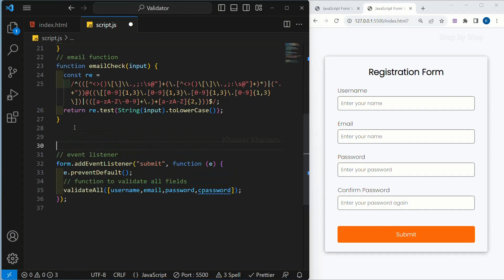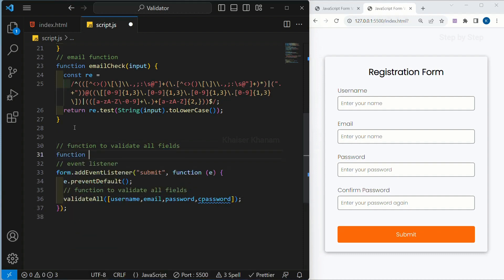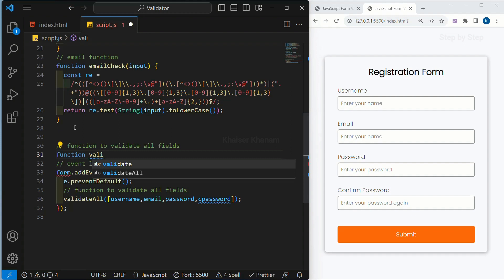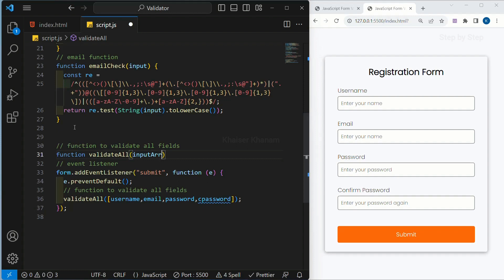Now above this event listener, I'm going to write a function — a function to validate all fields. Below this, I'm going to write function validateAll. Inside this, I'm just going to write 'inputArray'. As we are passing all the fields inside an array, I'm just writing 'inputArray'.